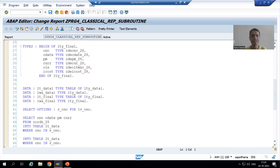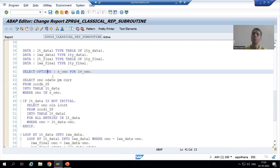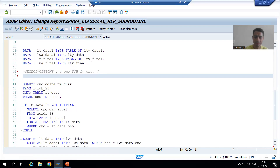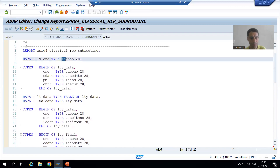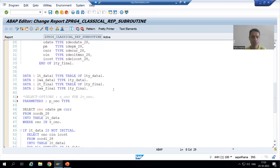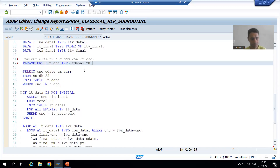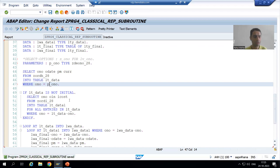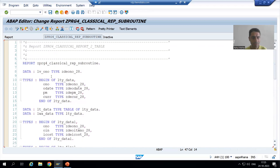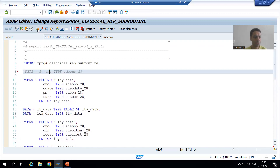In this program, rather than using select options we will go for a single input of order number. I will comment out the select option for now and add a PARAMETER: p_o_and_o TYPE with the data element for order number. In the SELECT query, instead of IN we need to use equal to, since we now have a parameter. I'll also comment out the select-option related line.